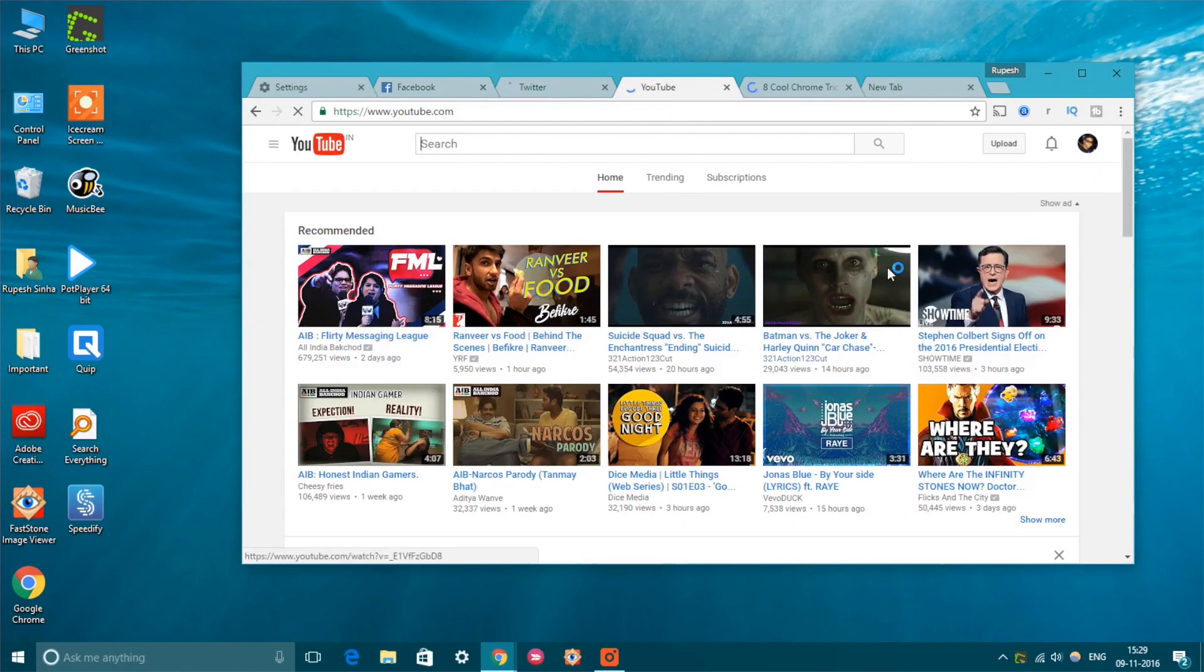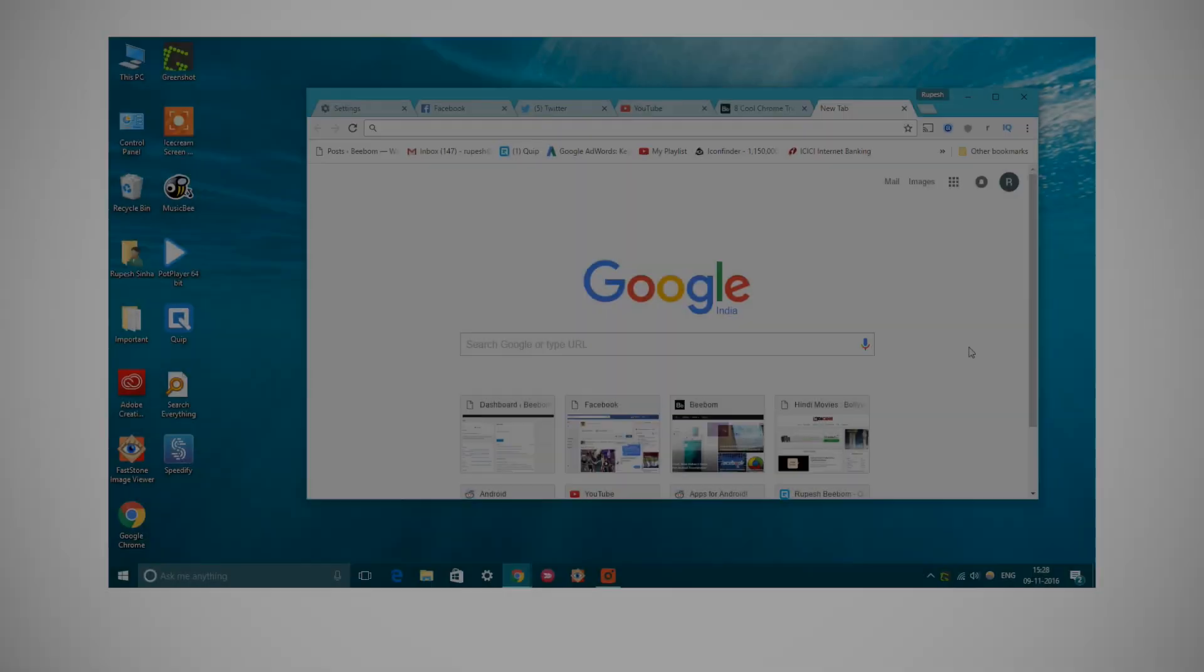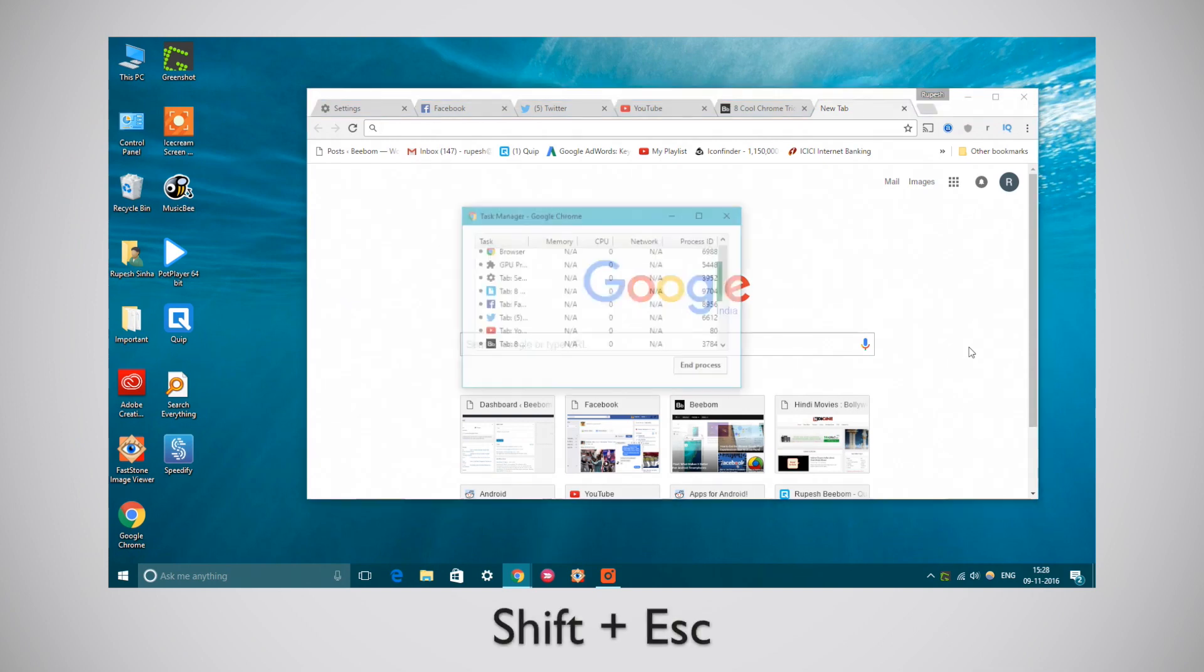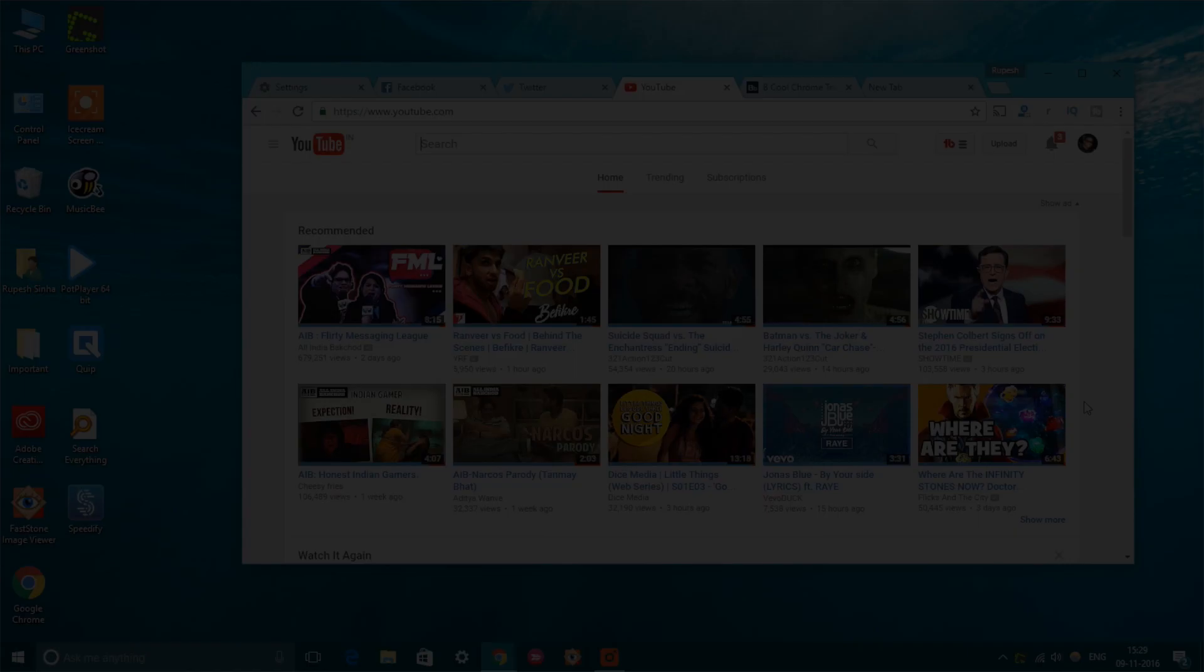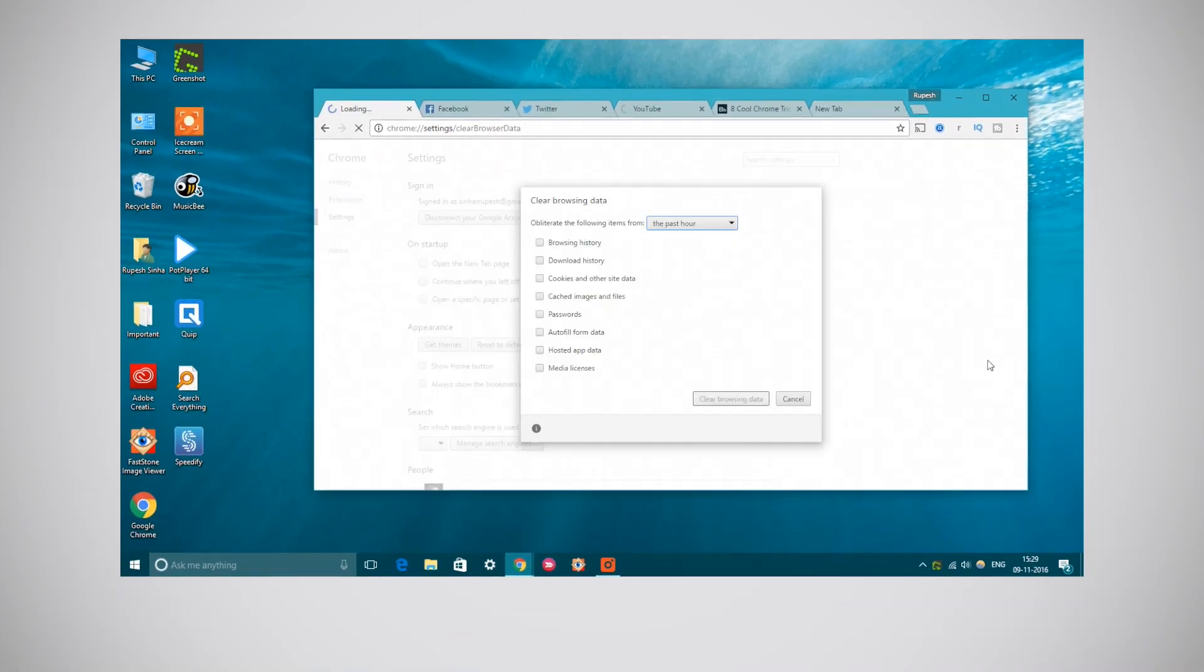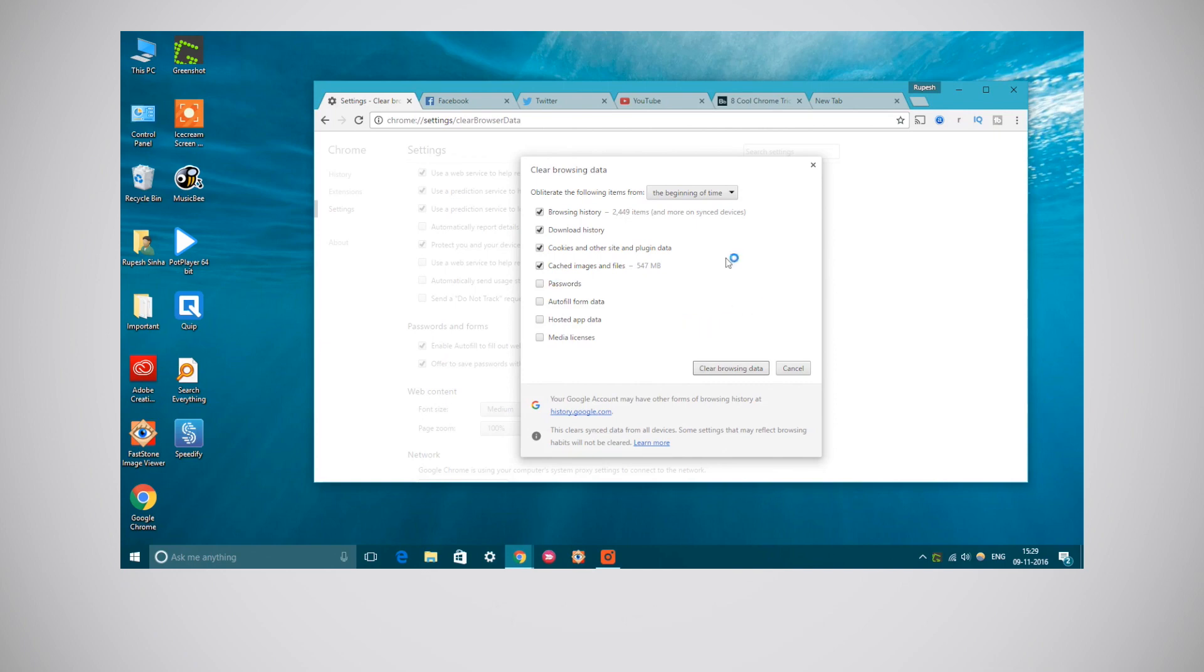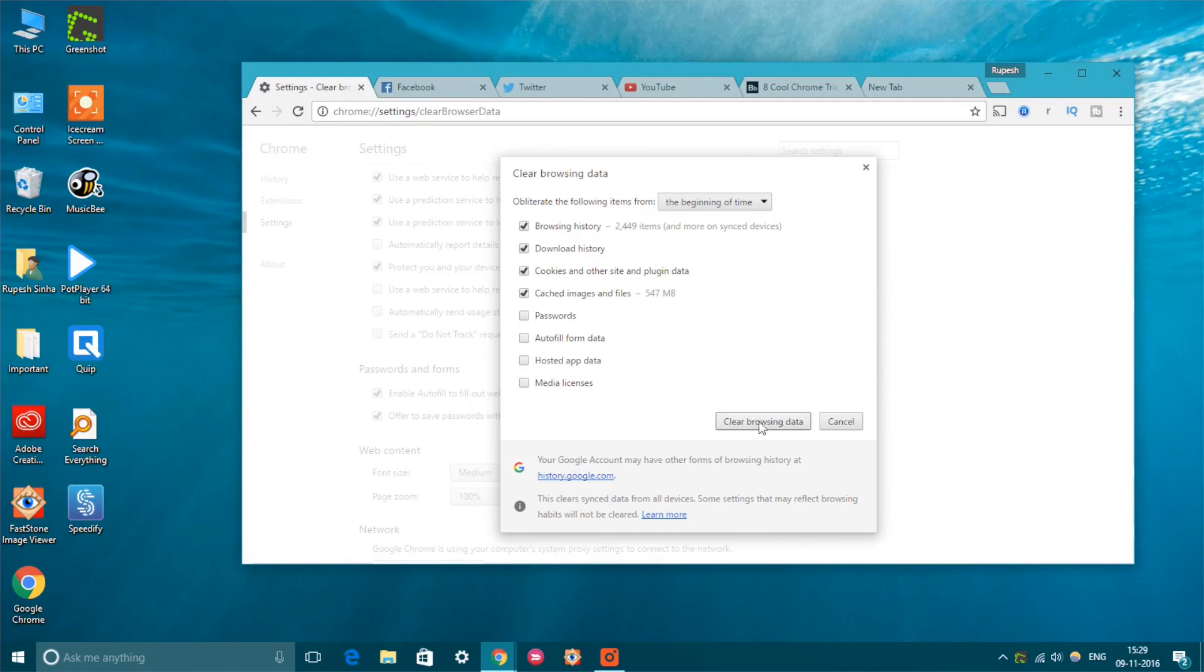Chrome can be a great memory hog. Thus, it's important to keep a check on the resource-hungry tabs. You can just press Shift plus Esc to open Chrome's Task Manager. Want to clear browsing data? Press Ctrl Shift Delete to quickly head to Chrome's clear browsing data page. To check out more cool keyboard shortcuts, check out our detailed article from the link in the description below.